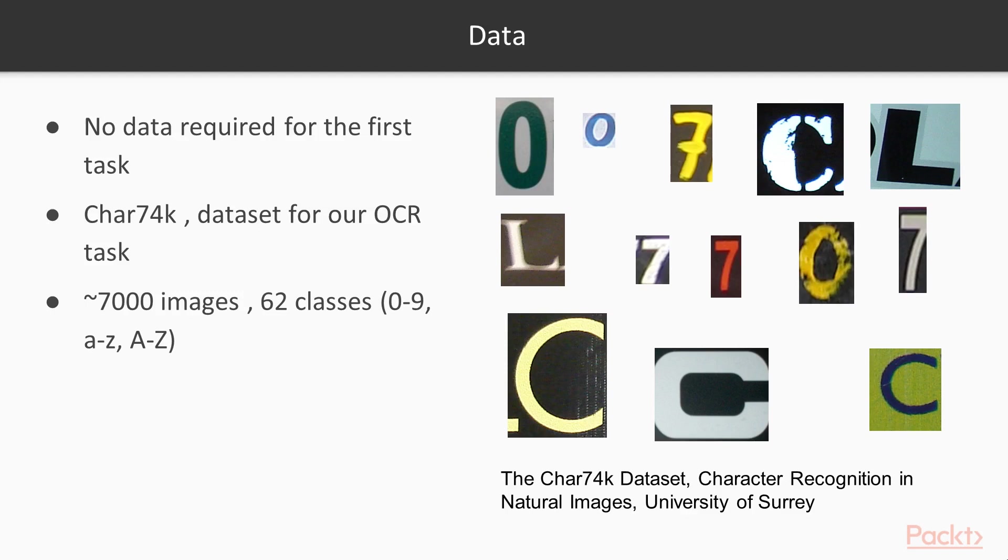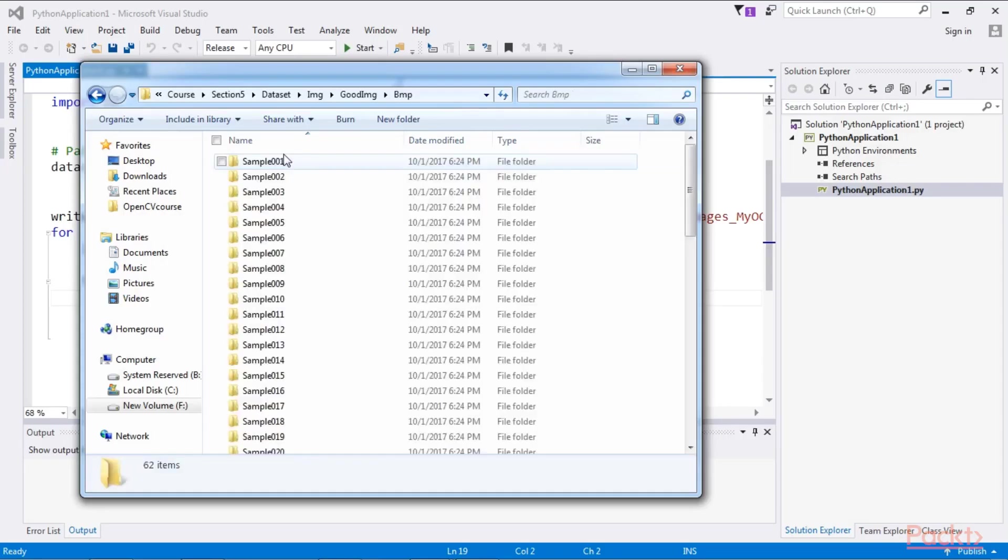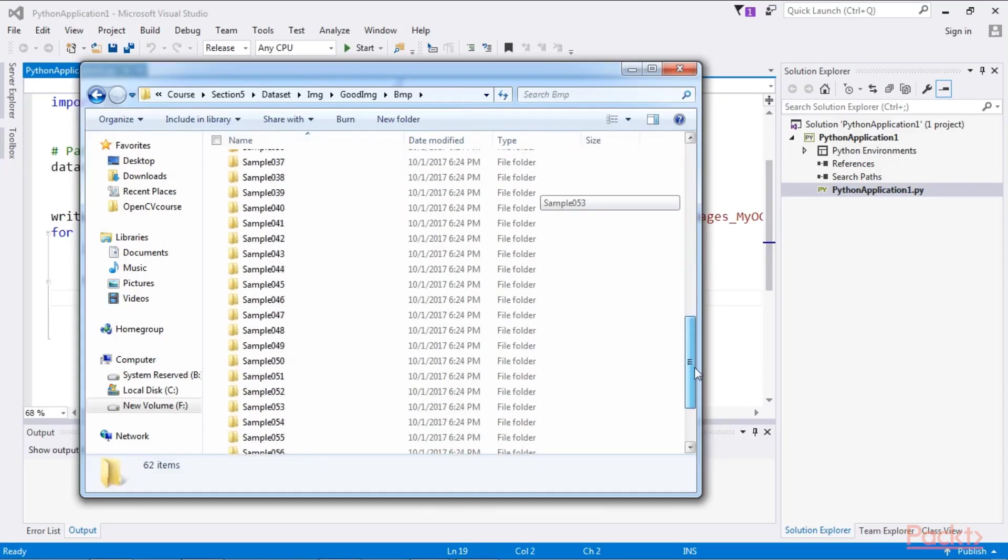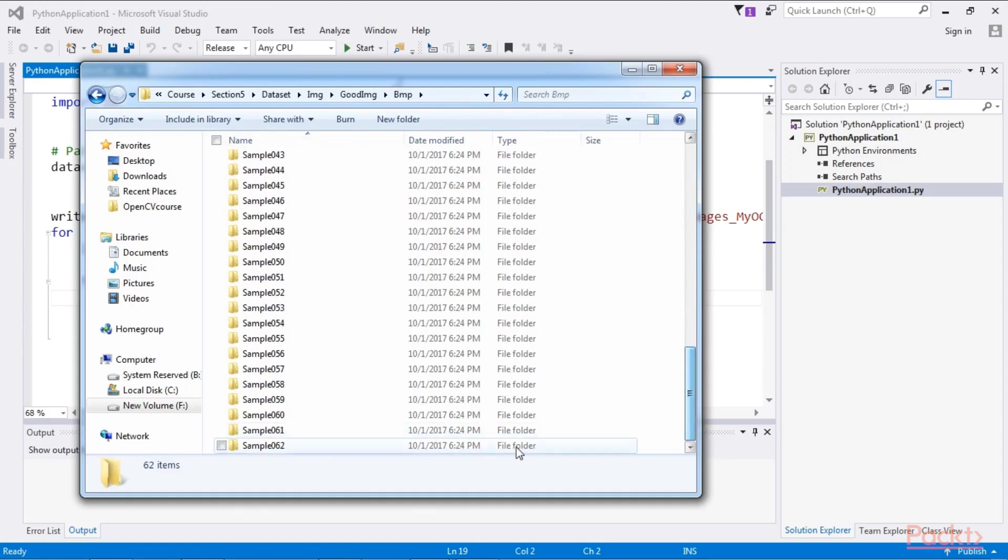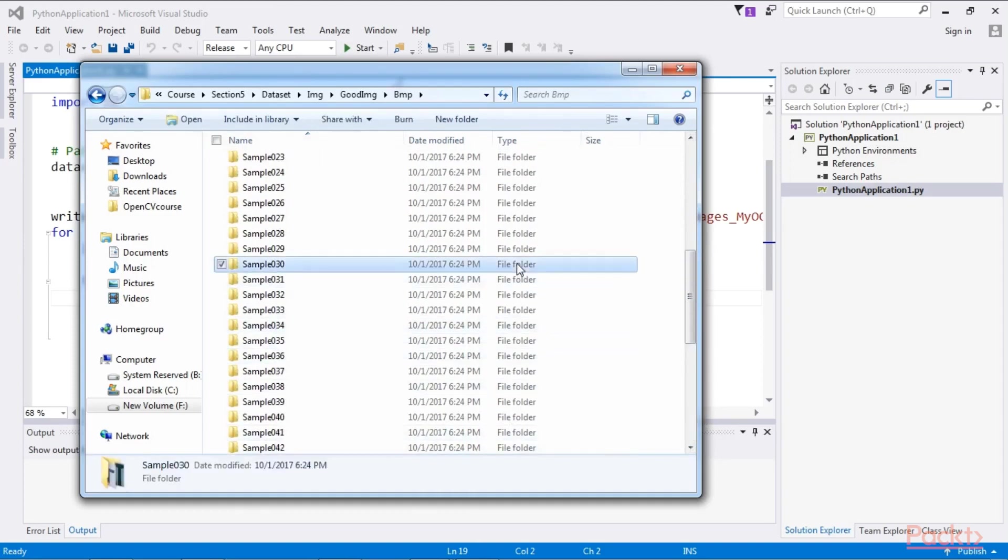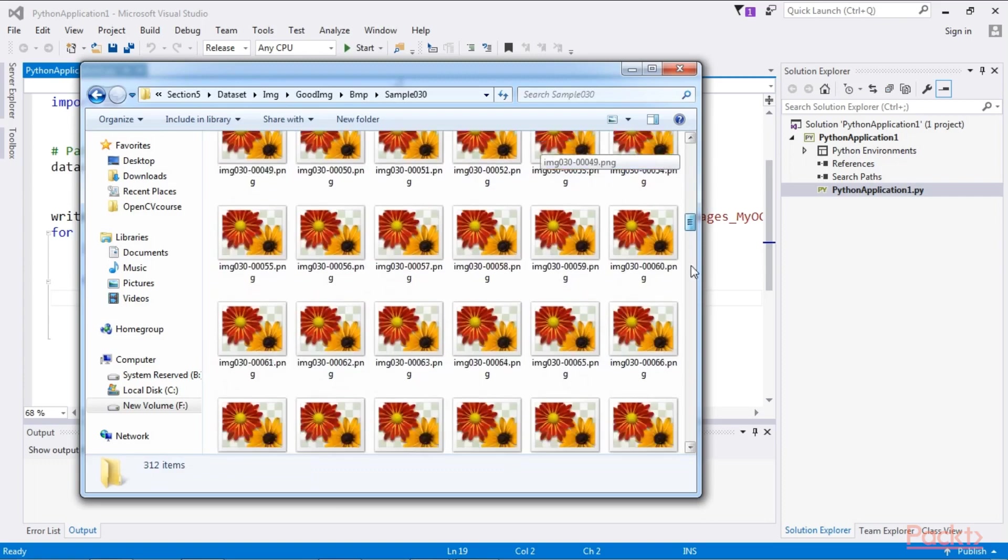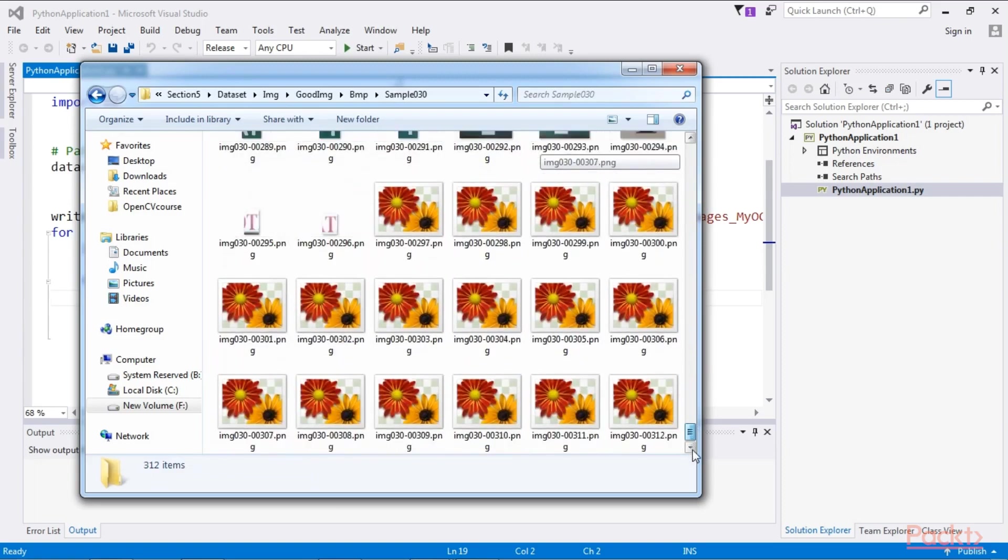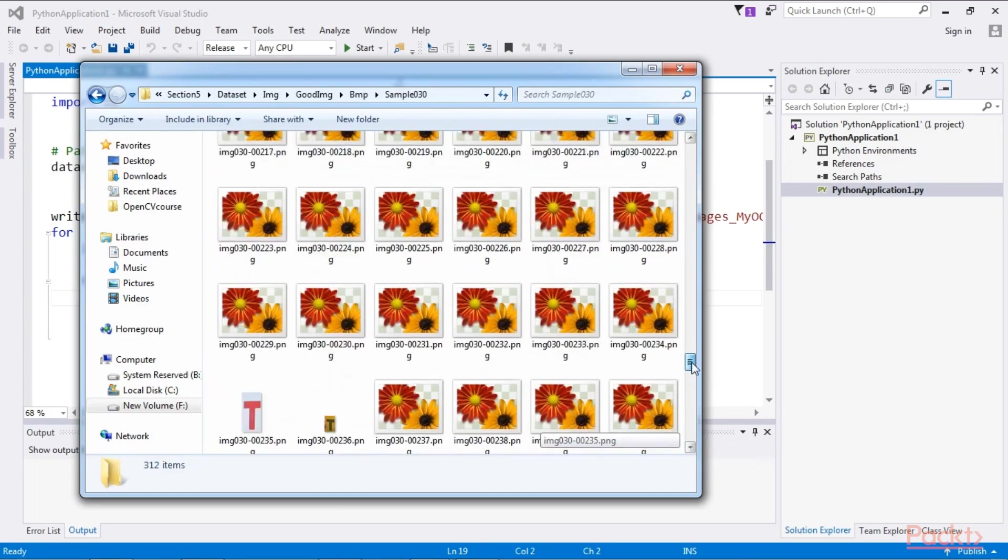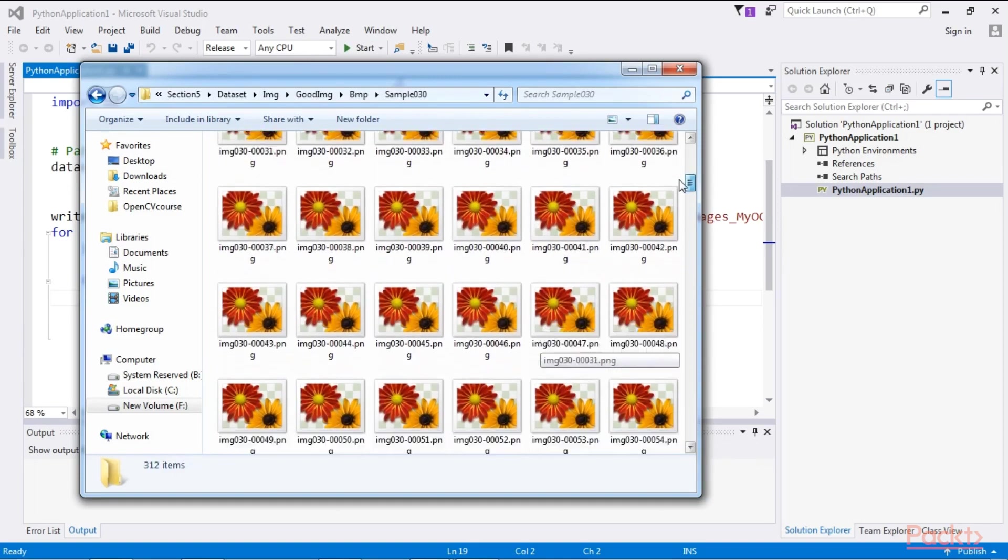Since you are already familiar with most of the stuff, I will just give an overview rather than explaining each step. Let's have a look at the dataset. So here we have the folders for all 62 classes. And in each class consists of around 100 to 110 images. Or in this case we have 300 images for the character t.